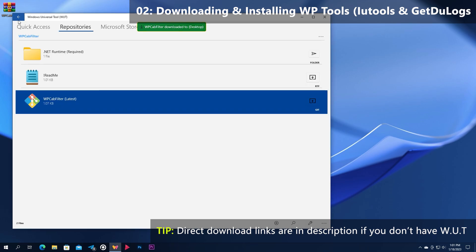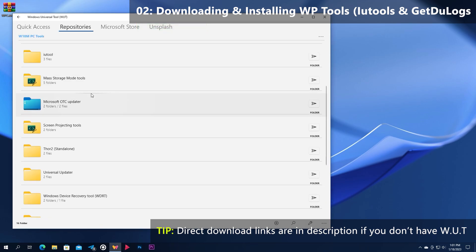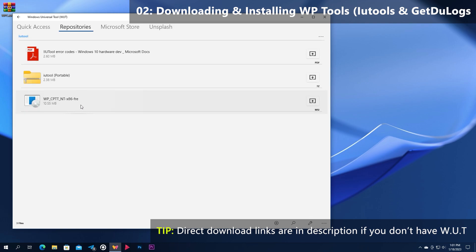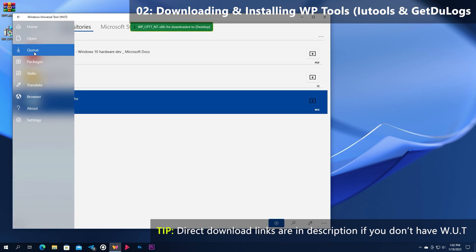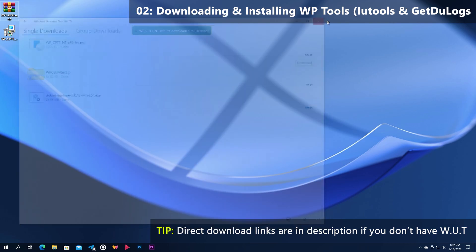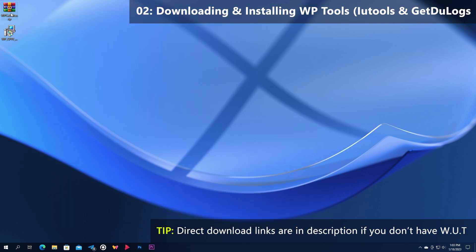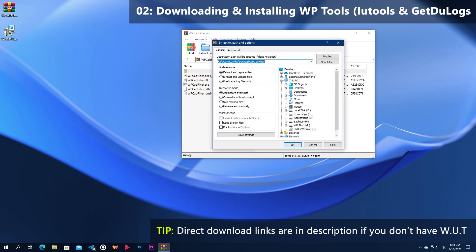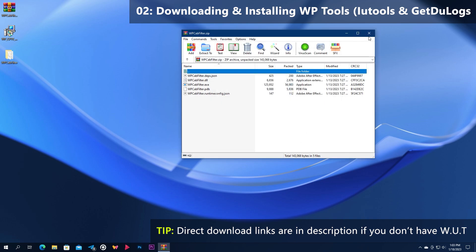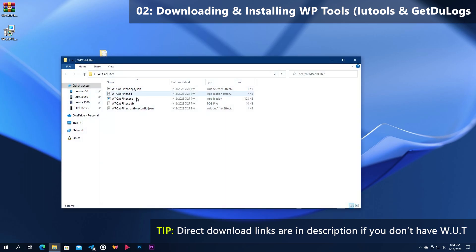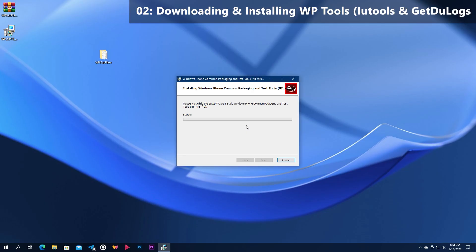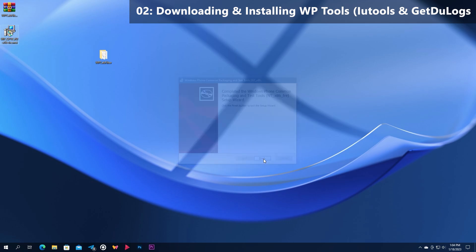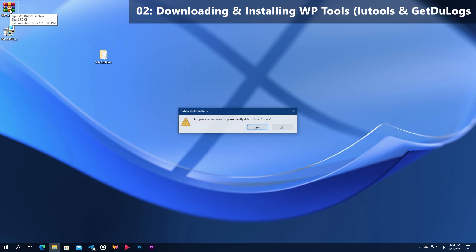Then get out from the folder and go to the iUtils folder and download the MSI installer in there. After that you can close the app, go ahead and extract the zip of Windows Phone Cab Filter to anywhere — I will place it on the desktop. Thereafter run the MSI installer to install Windows Phone Common Packaging Tools. Once installed, close the wizard. We are now all set with the software needed.